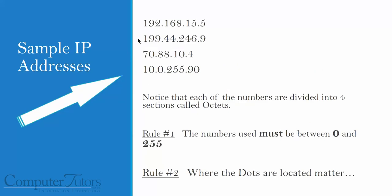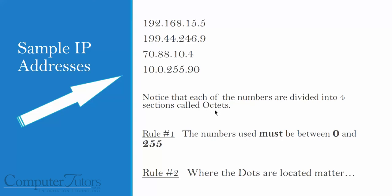Let's talk about why the dots and why these specific numbers. Here are some sample IP addresses: 192.168.15.5, 70.88.10.4, and 10.0.255.90 are all good IP addresses. They're separated by these dots, but each of these sections are called octets. And we'll talk more about why they're called octets in a minute.